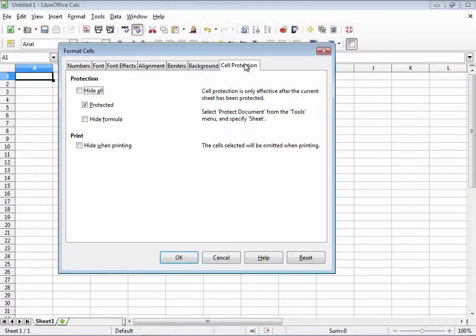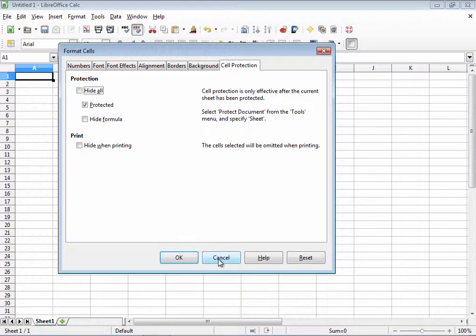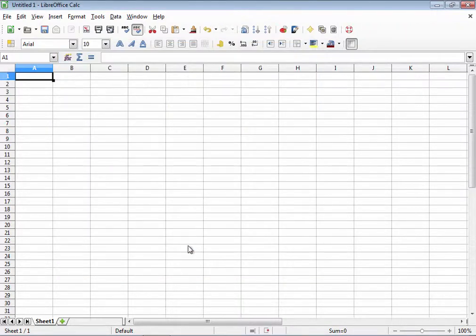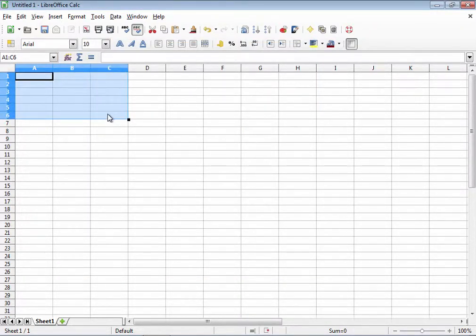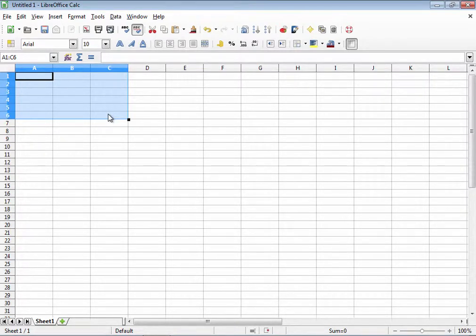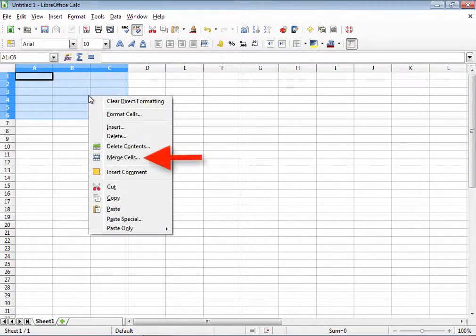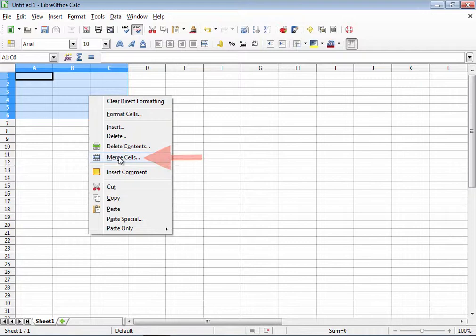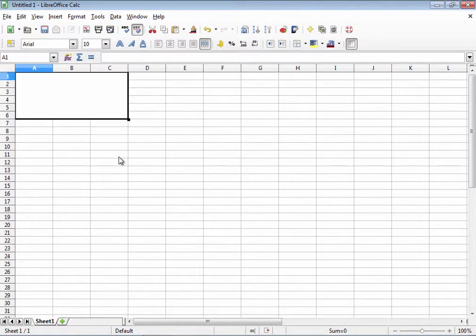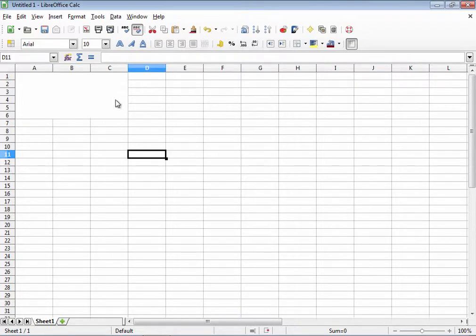Now, there's one more important formatting option that you need to know, and that is merging cells. If you wish to combine several cells into one larger cell, I can do so with the merging cells option. Simply select the group of cells that you wish to merge, then right click in the selection and choose merge cells. Presto! They're all combined into one large cell.